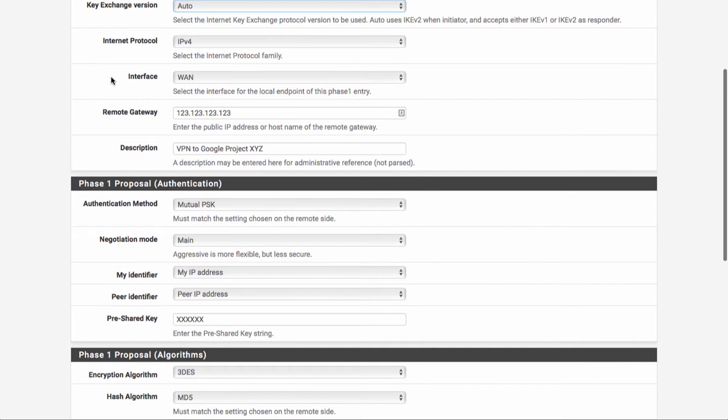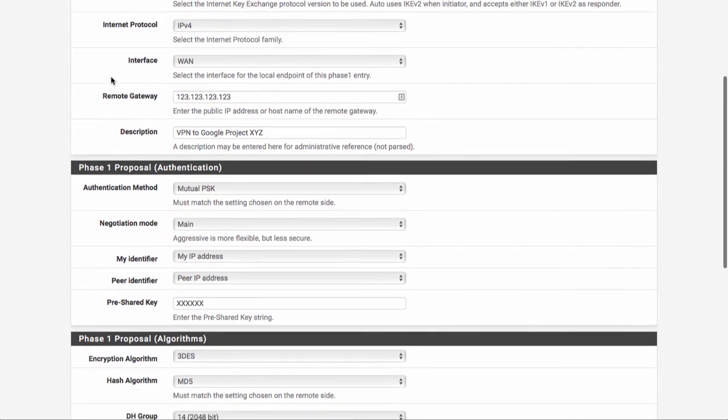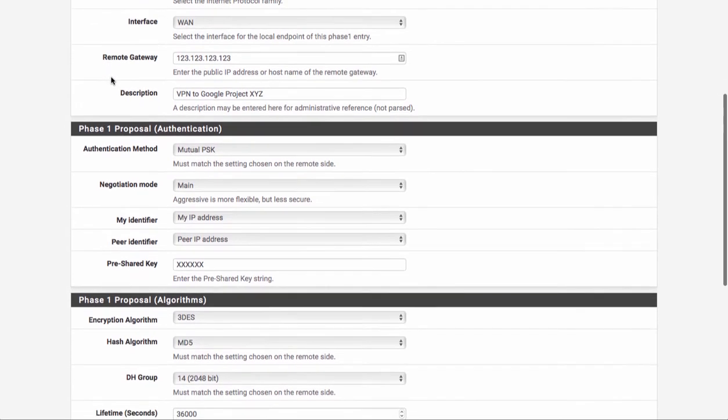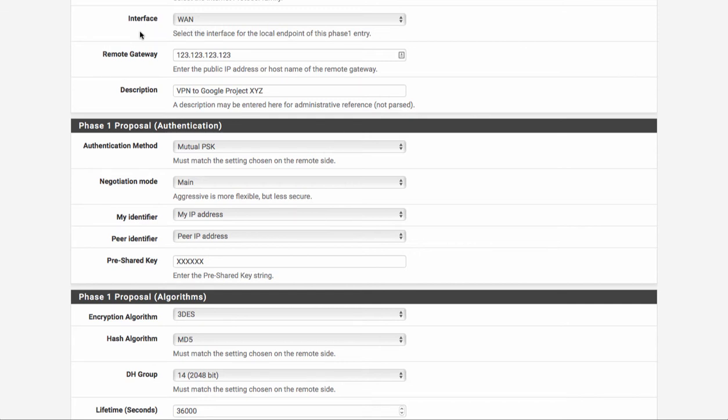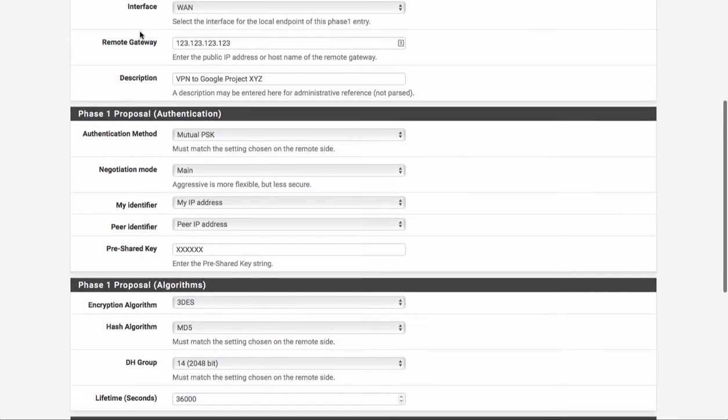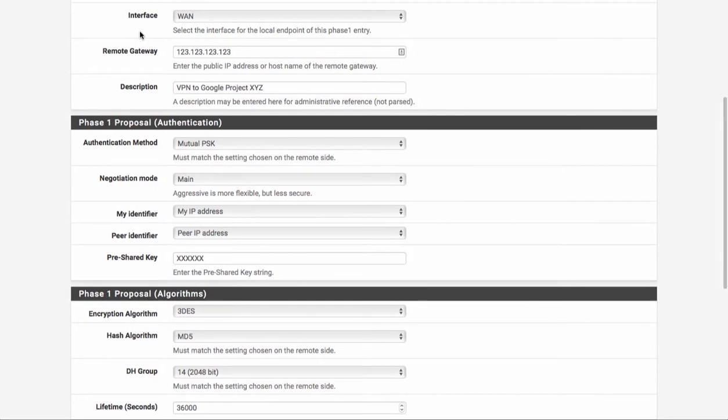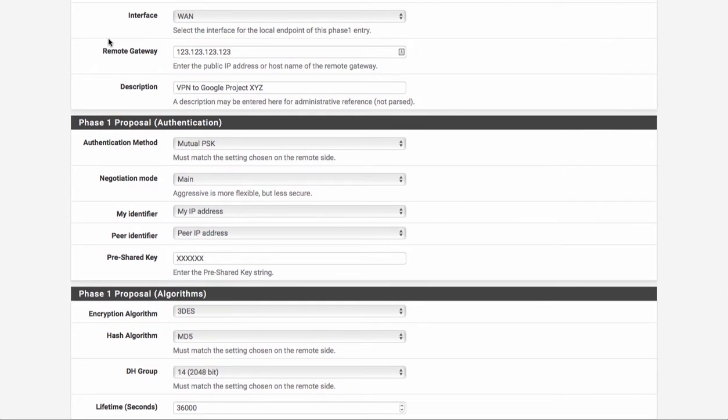Our internet protocol is going to be IPv4. Our interface is going to be WAN, of course change this if you happen to be using a different external interface for your IPsec endpoints. If you don't know what I just said, then just leave it set to WAN.